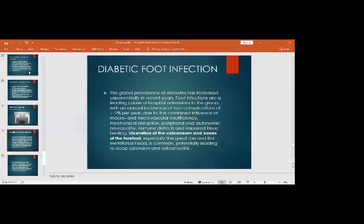Regarding diabetic foot infection: the global prevalence of diabetes has increased in recent years, and foot infections are a leading cause of hospital admission in this group. Foot complications arise from the combined influence of macro- and microvascular insufficiency, mechanical disruption, peripheral and autonomic neuropathy, immune defects, and impaired tissue healing. Common sites of ulceration are the heel, calcaneum, and forefoot bones — especially the metatarsal heads — leading to deep extension and underlying osteomyelitis.